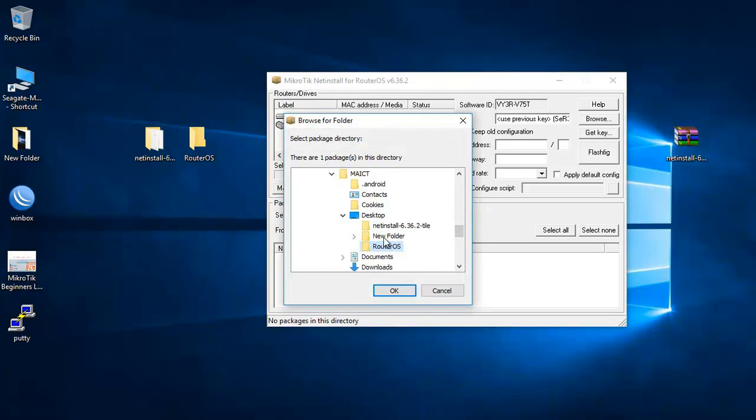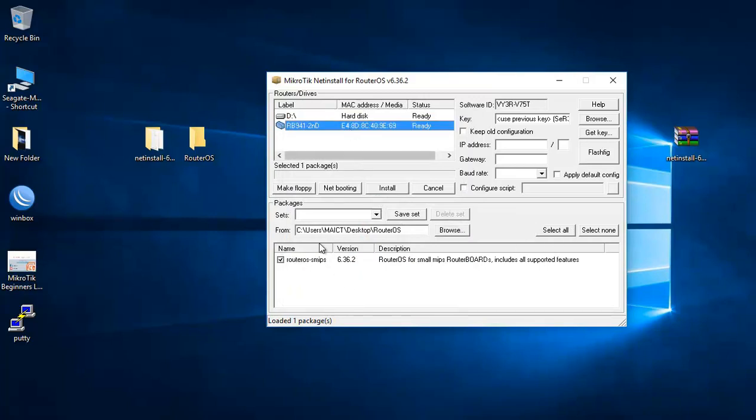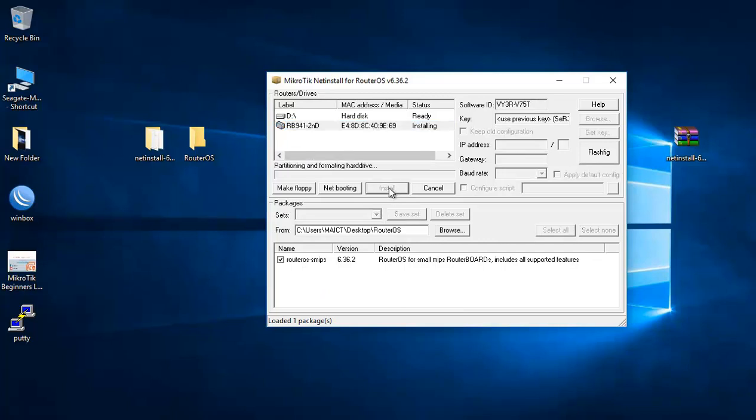And then from here I have to browse to the RouterOS. And here we go. You can find it. It's on desktop RouterOS. And then I select all or I can select it only. I say install.